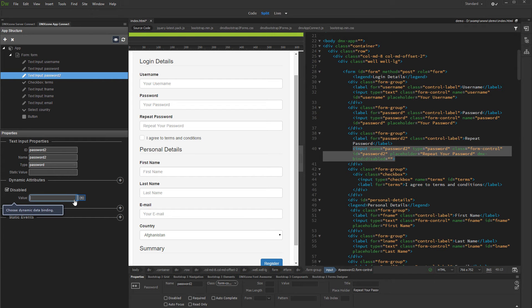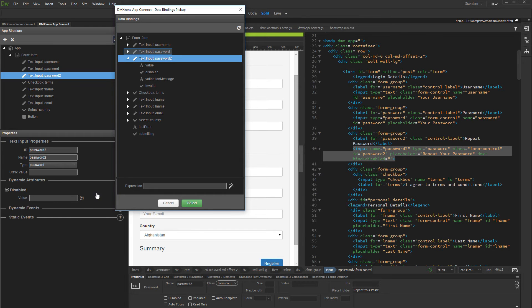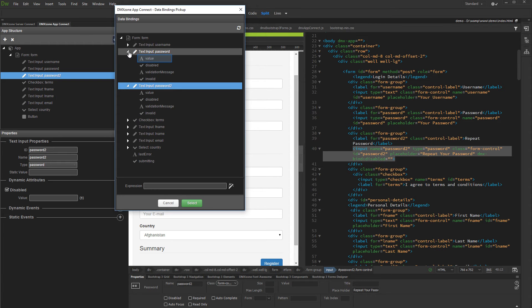Click the Dynamic Data button in order to select the condition. We need this field to be disabled when the password field has no data entered. Open the password field properties in the Dynamic Data Picker dialog and select the password field value.